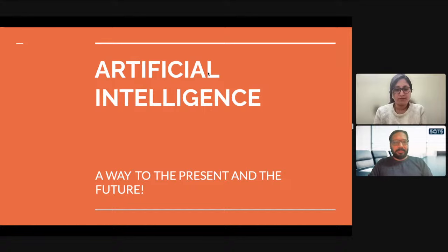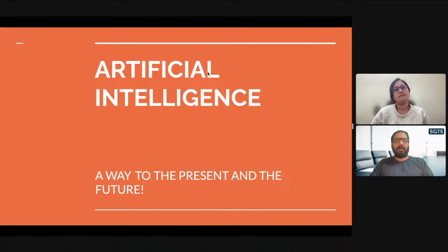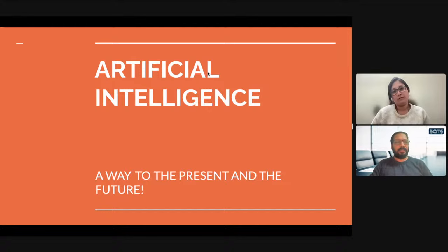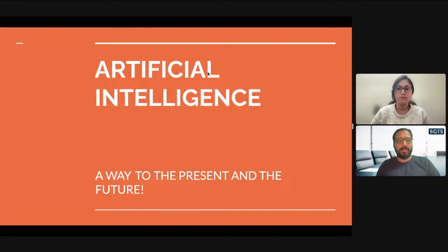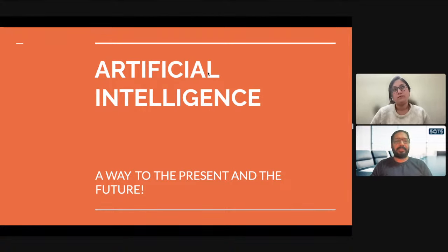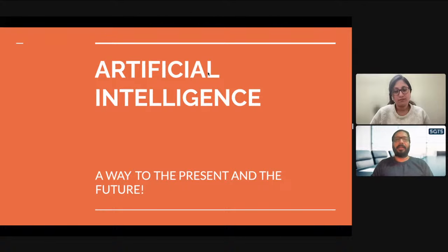Hello everyone, welcome back to Sanjay Gupta Tech School. As you all know, last year we started a bootcamp on AI Associate Certification to help you prepare for it. We did two sessions on different topics last year, and this year we have restarted this bootcamp. This month and next month, all the sessions will be conducted so you can learn everything about AI Associate.